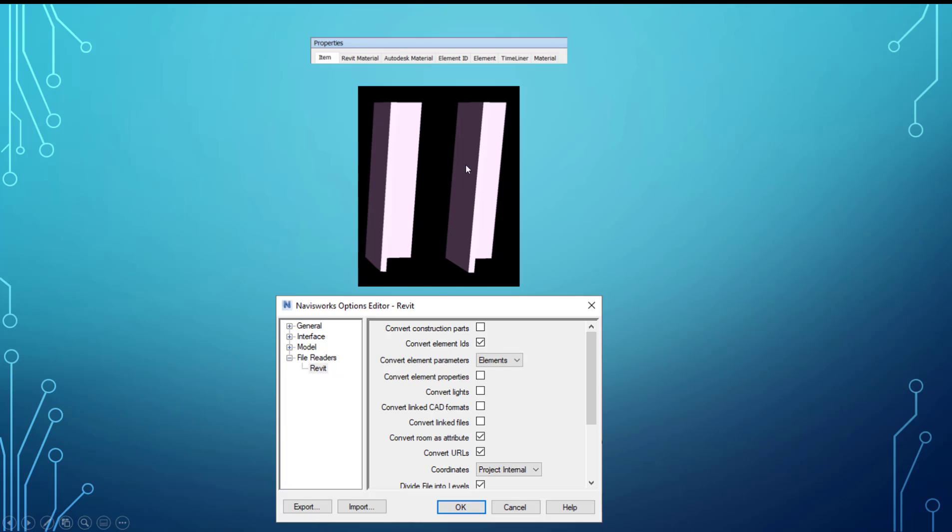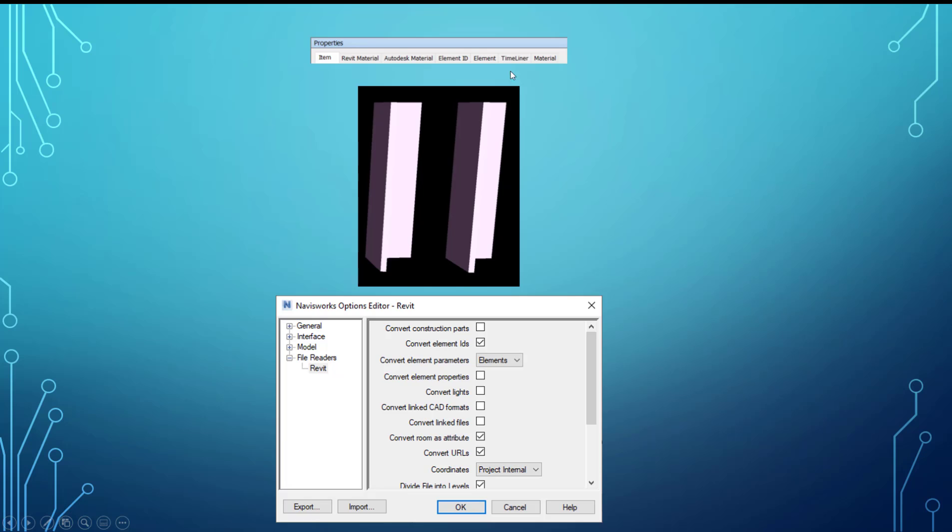So the next one or the last one is convert element parameters. And it's set to elements and it has the convert element properties checkbox off. This is the same as when you change all to elements - it only drops those two parameters, which is the phase created and then the Revit type. So it drops those two and that's it. And then plus you don't have all the other ones that the element properties have, which is like 10 or so categories. So you don't get any of those.